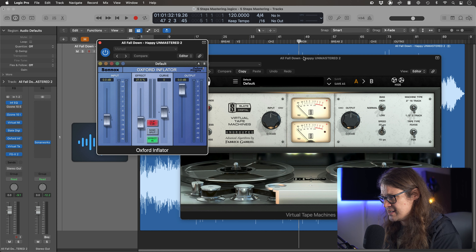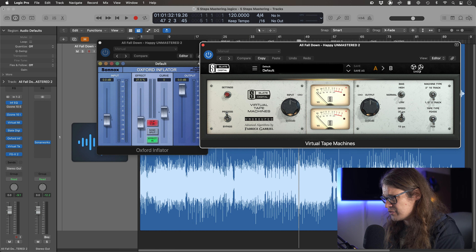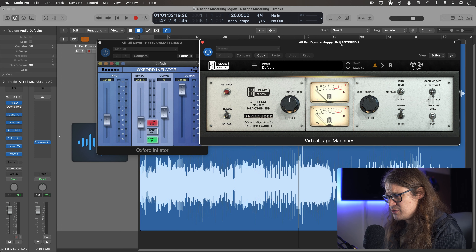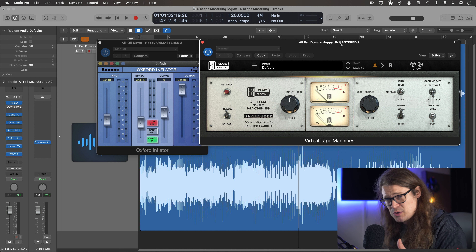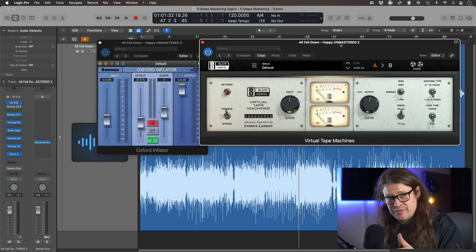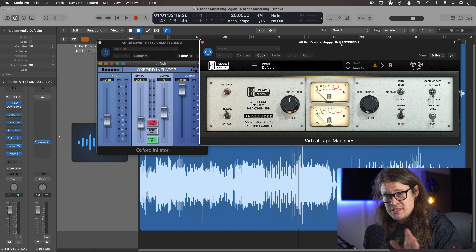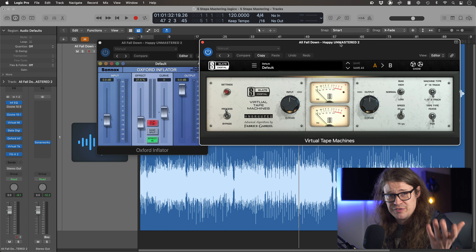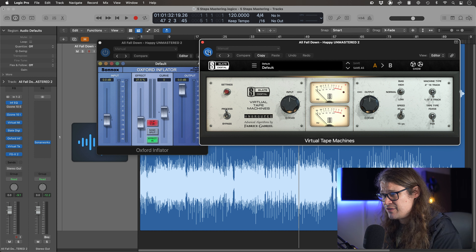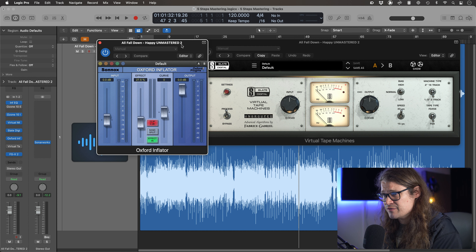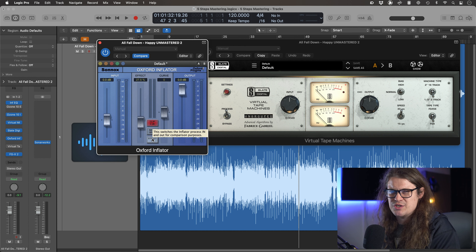The release — typically people will maybe have that a little bit slower on a master, but I like to have it a little bit faster. So we've done EQ, looked at limiting, done stereo widening and compression dynamics, Bomber, all that kind of stuff. There are two different plugins I use for saturation — sometimes it's either/or, sometimes it's both — and one of them is a Sonox plugin.